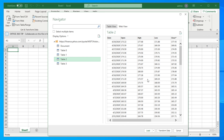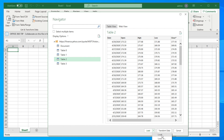Once you select Table 2, we are ready. On the right side there are options: Load, Transform Data, and Cancel. Transform Data lets you modify before importing, but we won't do that now. We click the small dropdown arrow next to Load and see two options: Load and Load To. We choose Load To, which gives more control than just Load.